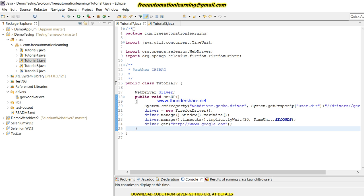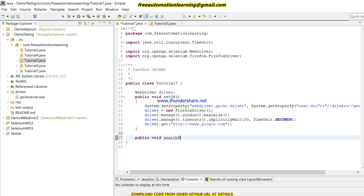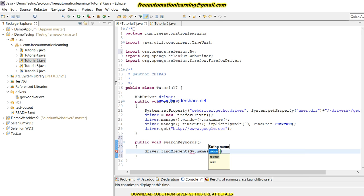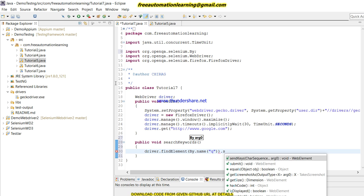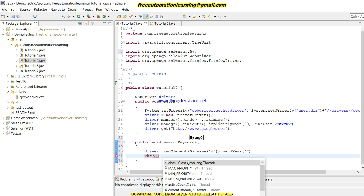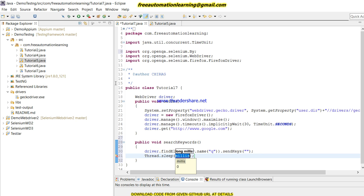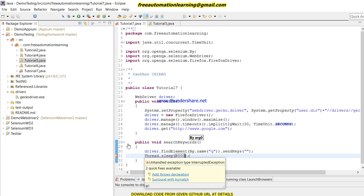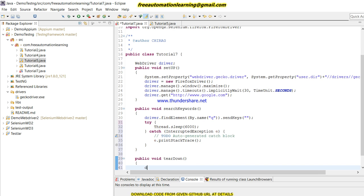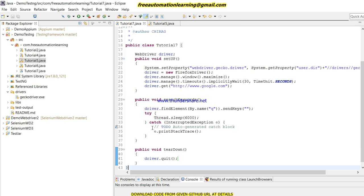This would be my main test method named searchKeywords. Here I use driver.findElement by name and sendKeys to pass the search keyword. I will add a wait so we can see whether it is working fine, and wrap it in a try-catch. After that I write one more method — teardown — which will close the driver. This is a basic test script similar to what we discussed in Tutorial 5.